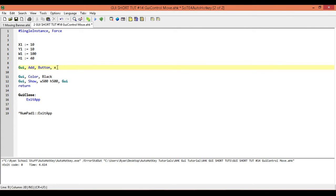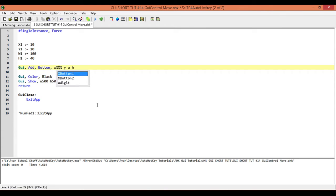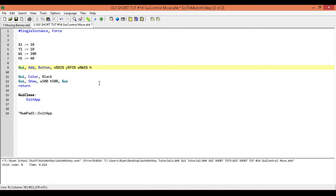Now what I need to do is go ahead and place these values in our X, our Y, our width and our height. If I haven't covered this before, because it's not expecting an expression, what we need to do is wrap our variables in percentage marks. Then I'll place them in — so we have our X1, our Y1, our width1, and our height1 variables.